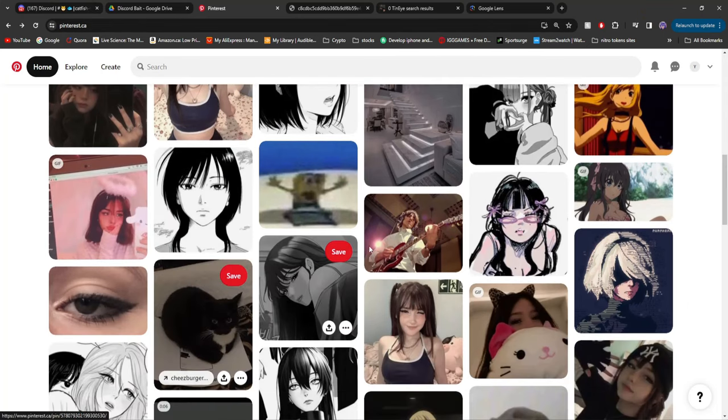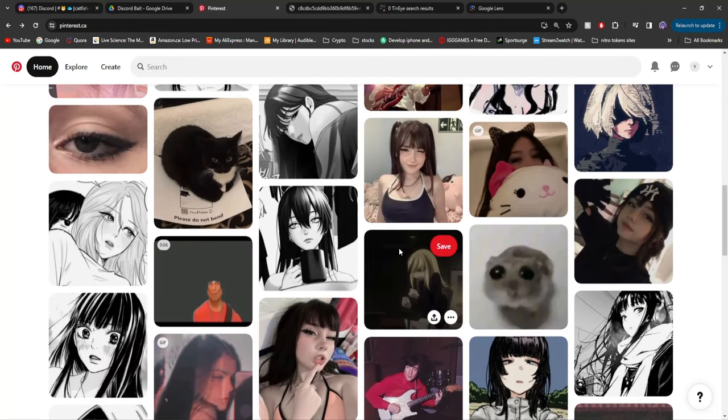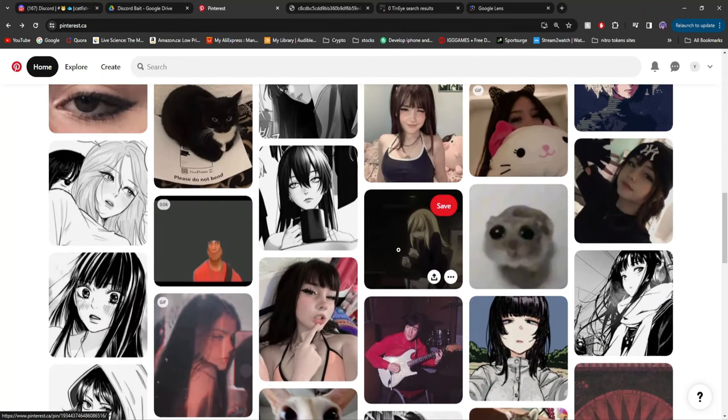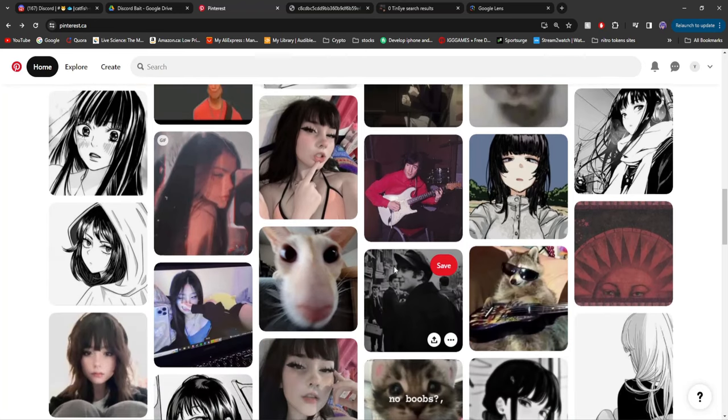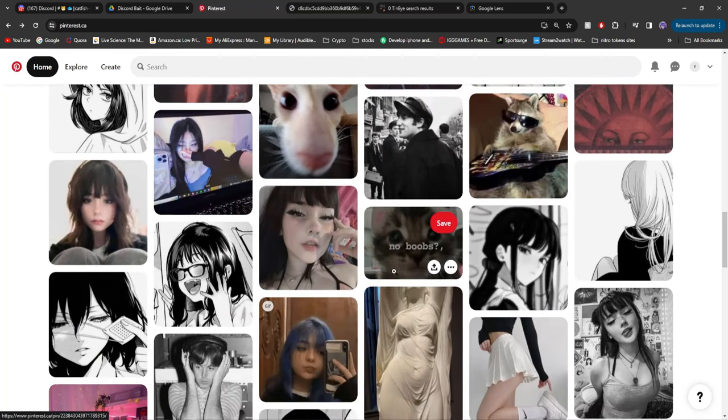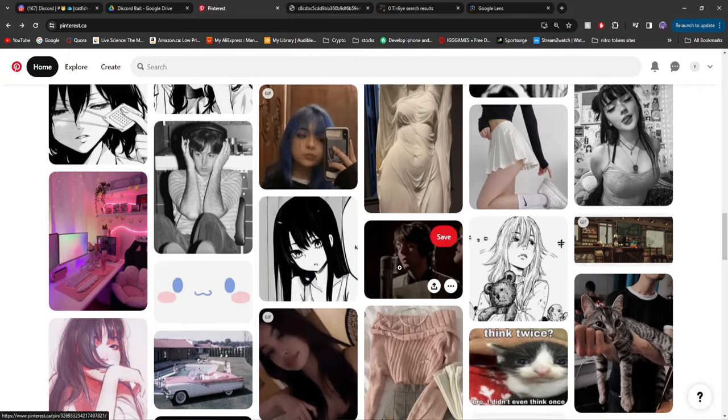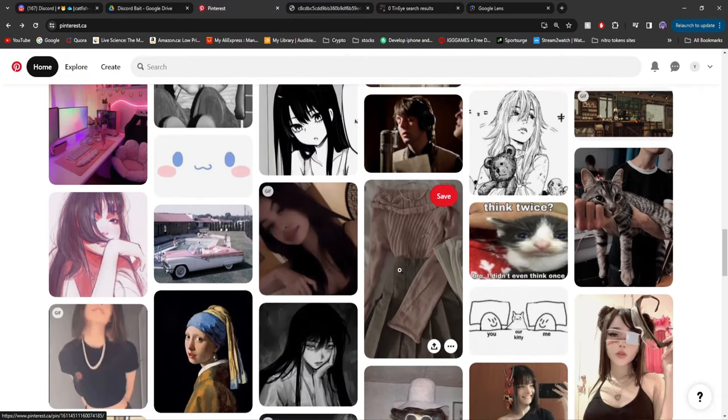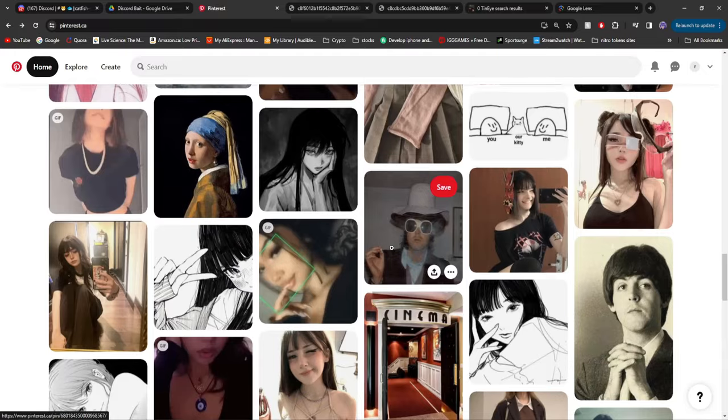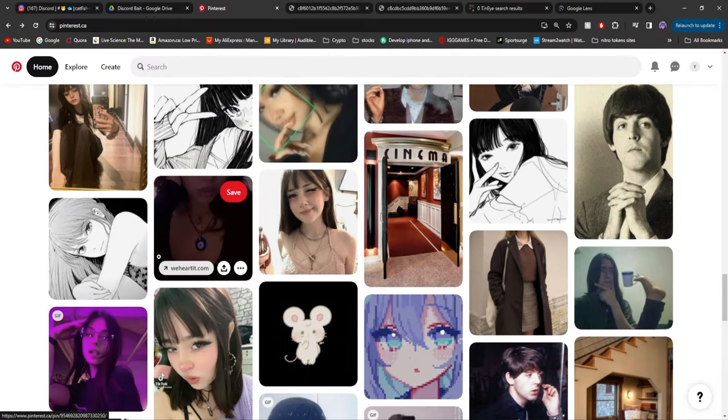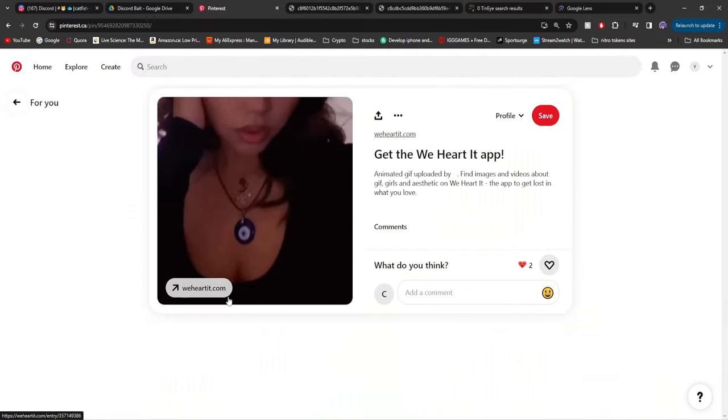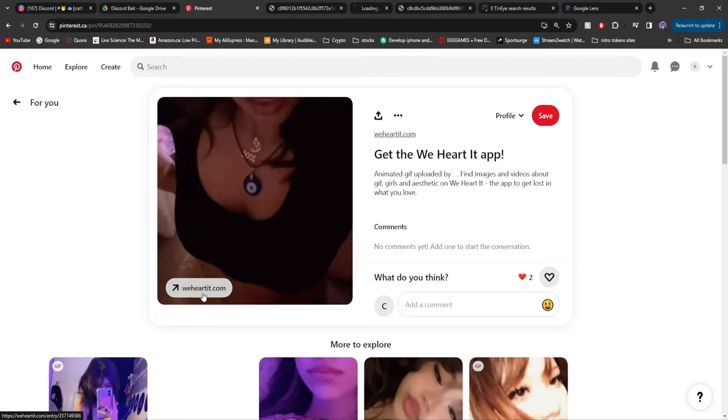You can continue looking through Pinterest for images and go through the two processes of using TinyEye and Google Lens to reverse image search. That's really your choice. But we're going to do something that I personally believe works the best. And that is still using Pinterest, but finding images that have pop-ups down here that say Instagram.